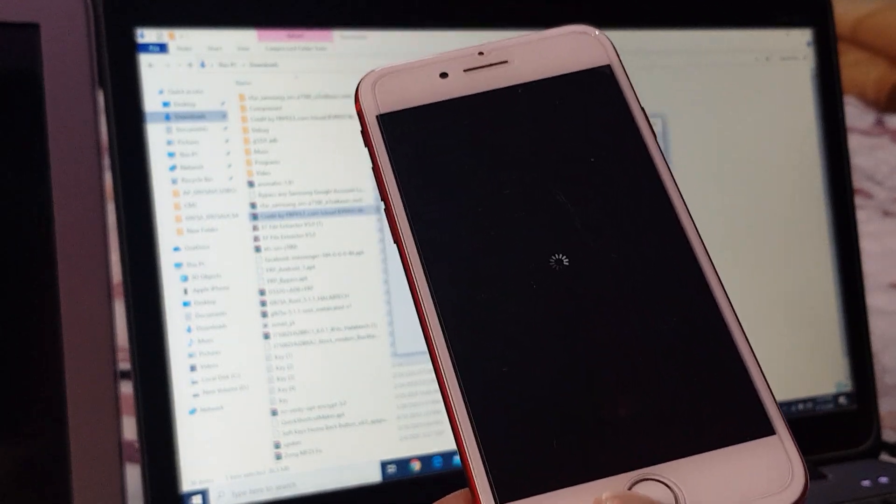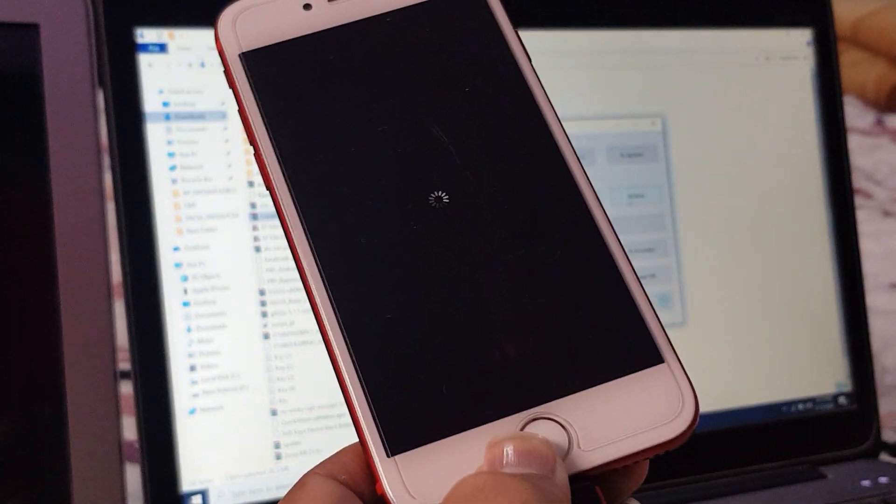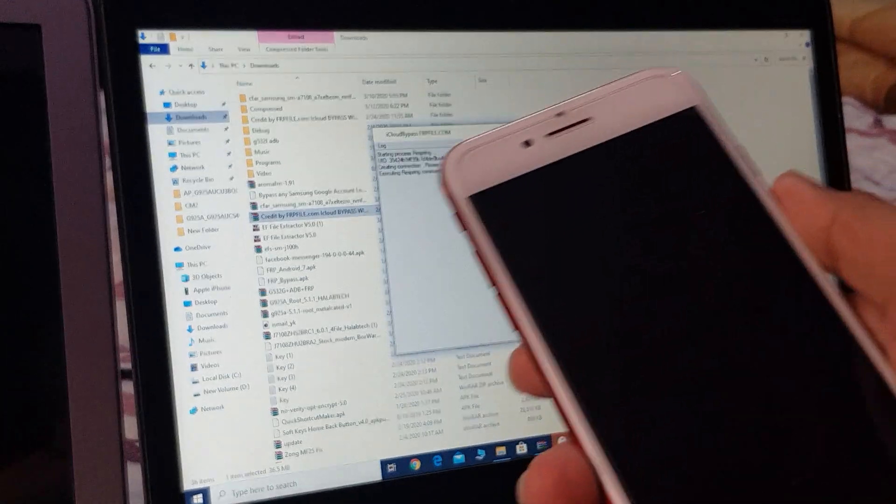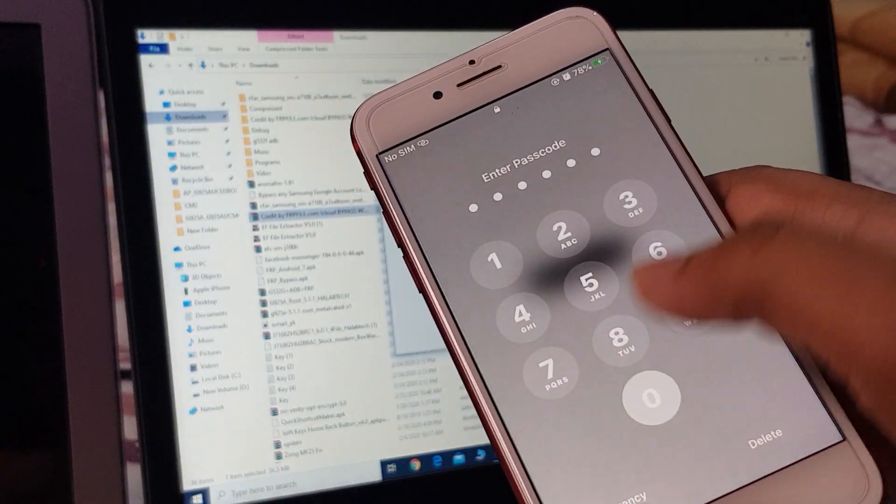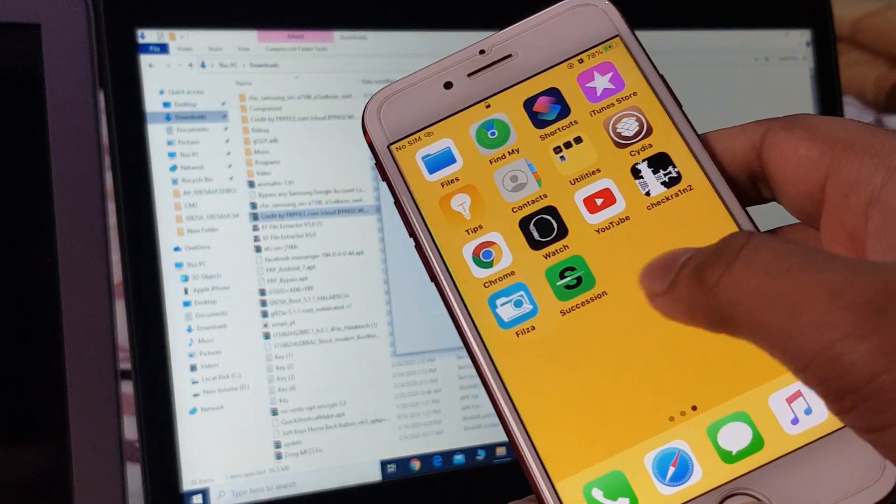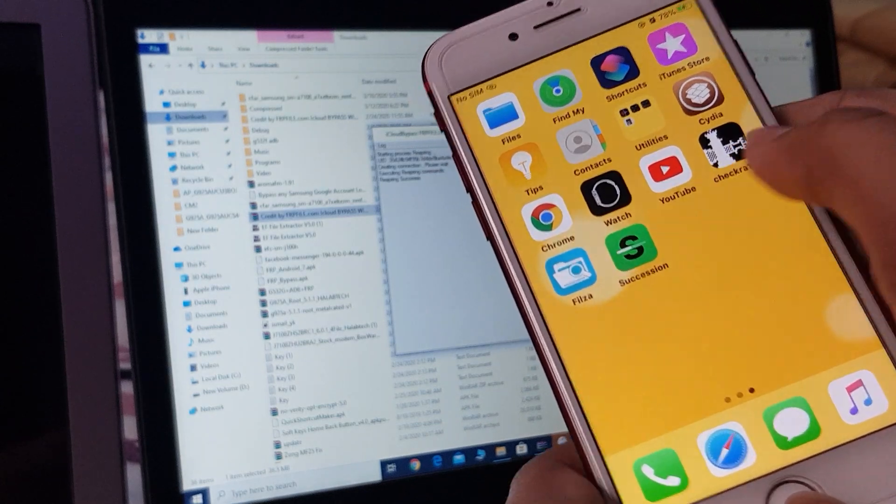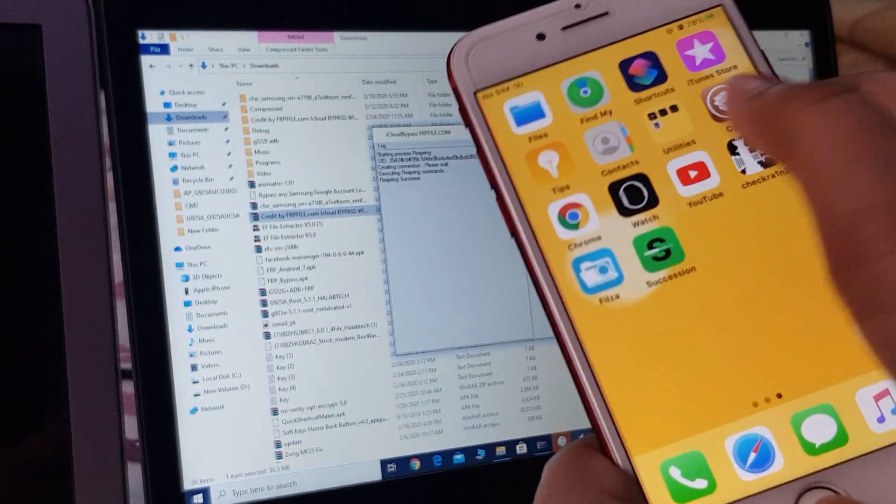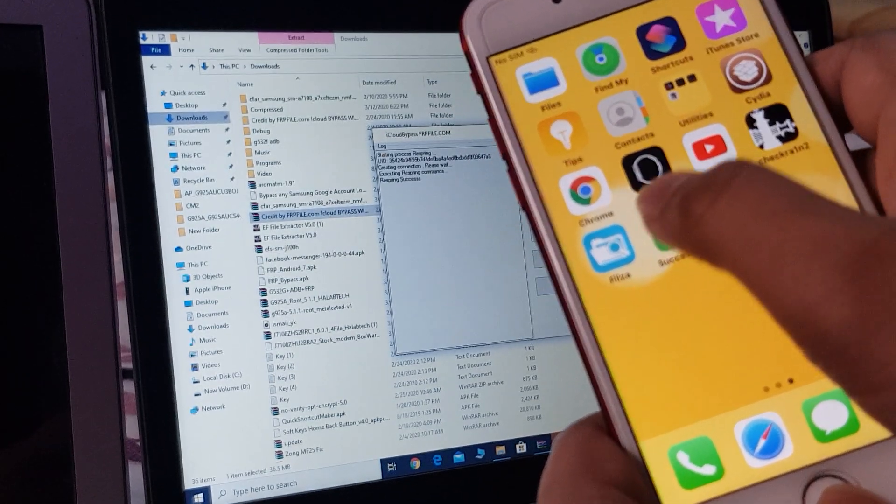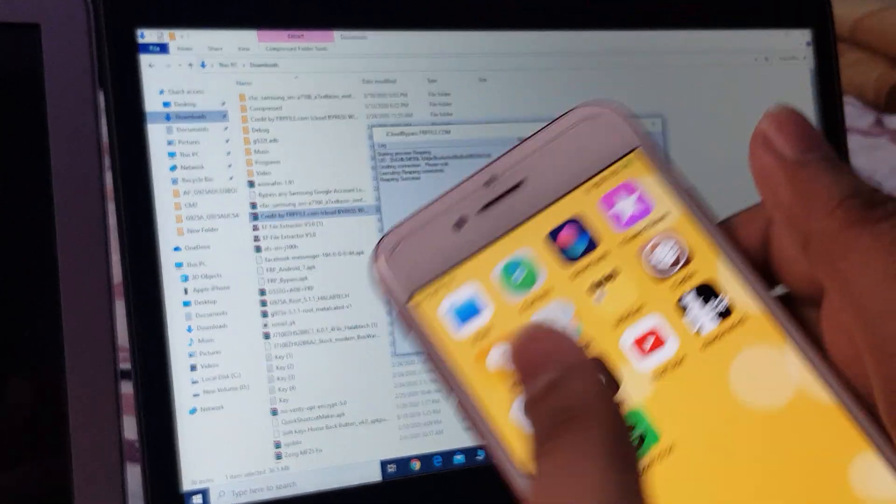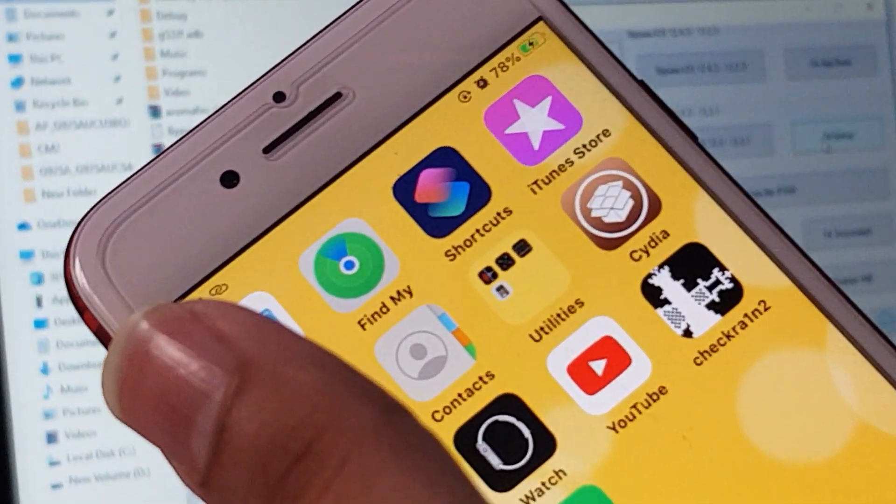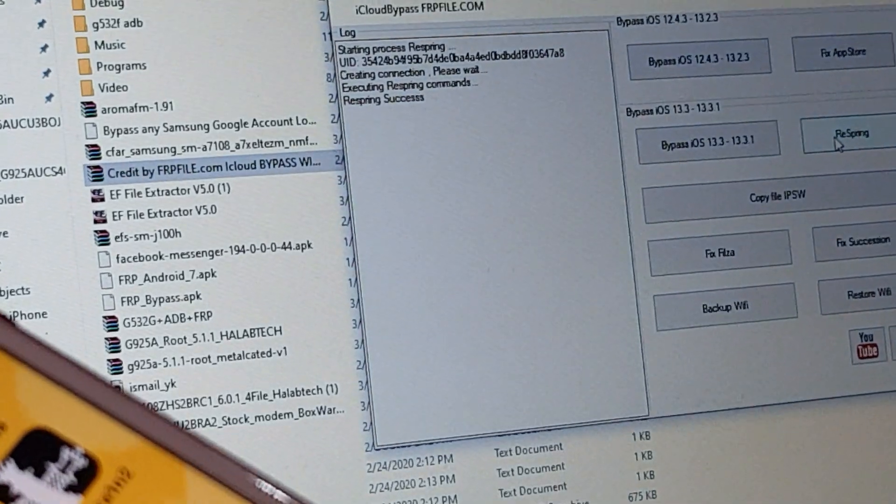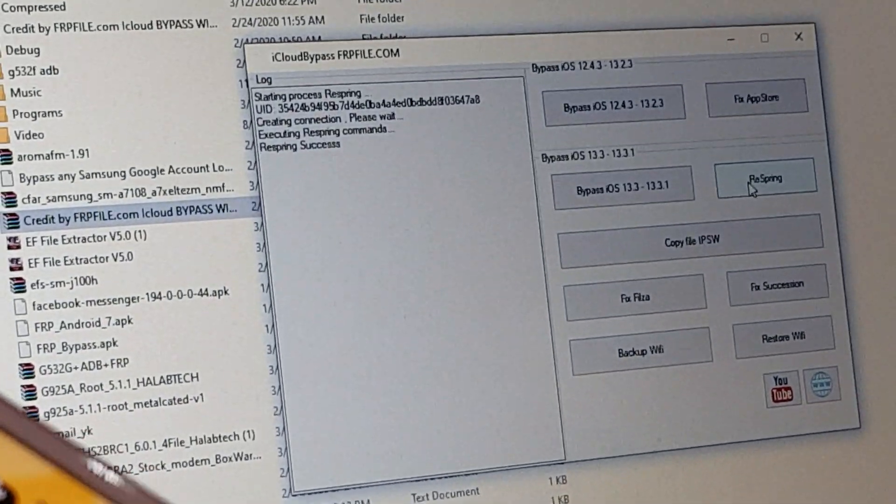Okay, now Succession and Filza are already installed, but Filza is not working and Succession is not working. How to fix this? Just open FRP File tool.